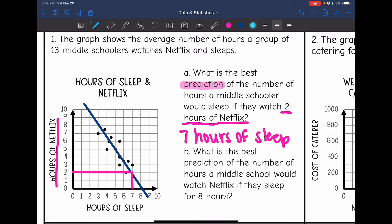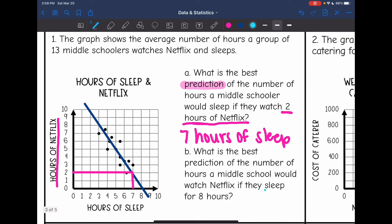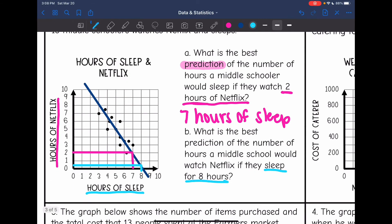The next question asks: what is the best prediction of the number of hours a middle schooler would watch Netflix if they sleep for eight hours? This time they gave us eight hours on the x-axis — sleep. That's about halfway between zero and one on the Netflix axis, so we could say about 0.5 hours of Netflix. Not very much.